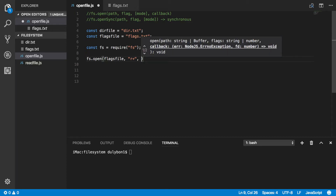You could also provide a mode. What the mode tells the file system is what kinds of permissions this file is going to be given. If we're talking about permissions, that means you're creating the file, because if the file is already created, it already has its permissions set. You will not be creating the file using the open function, so there's no way you'll be using the mode right here. If you were creating the file, then you could set the permissions by providing a mode, which is essentially an integer that the file system will recognize as a set of permissions to apply to the file. So we will not be providing a mode here.